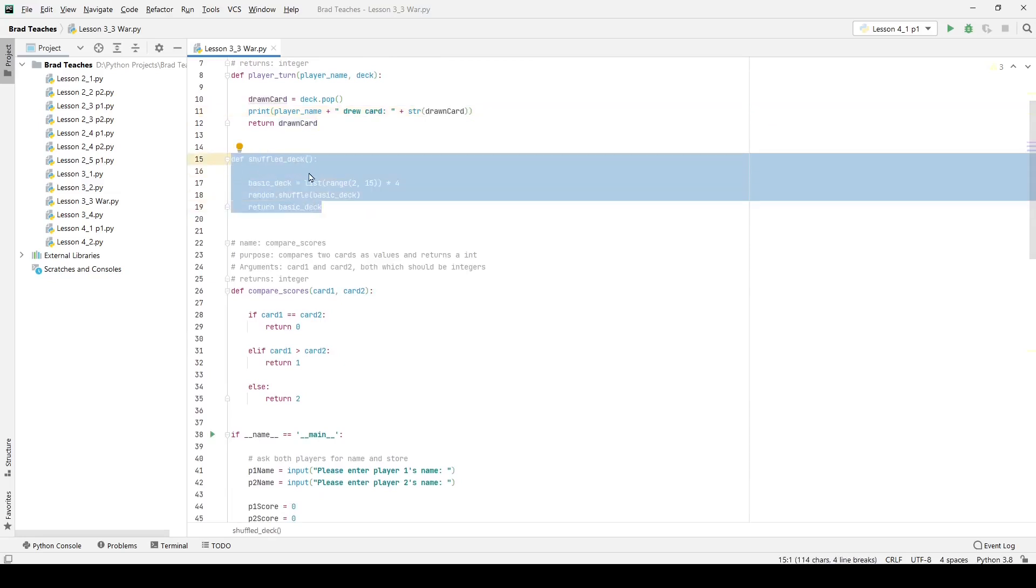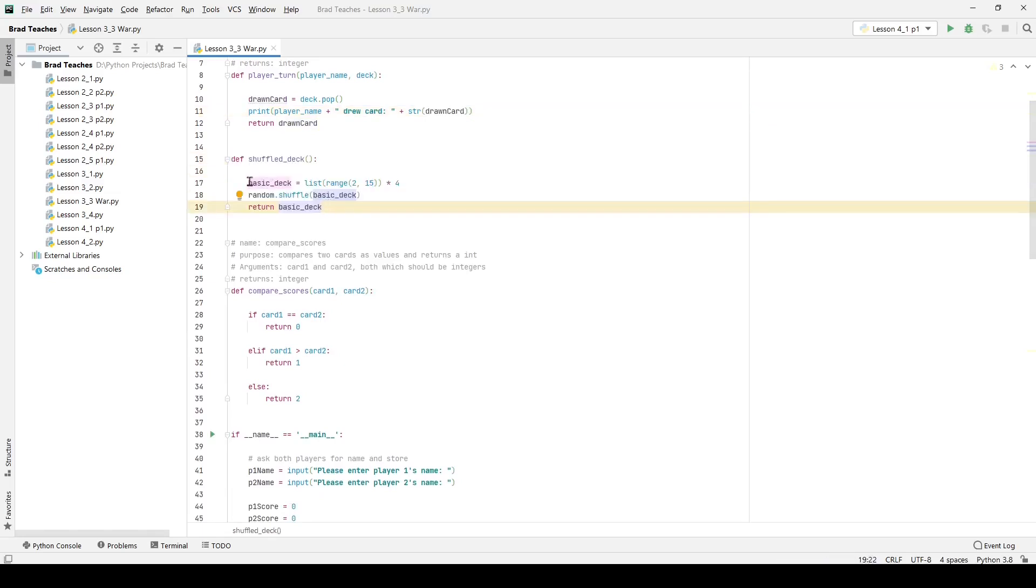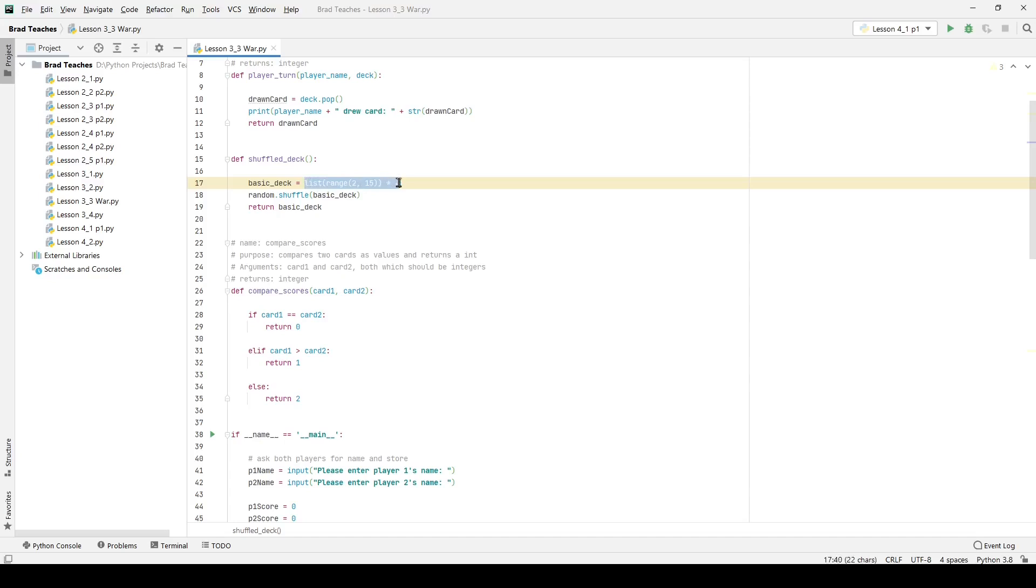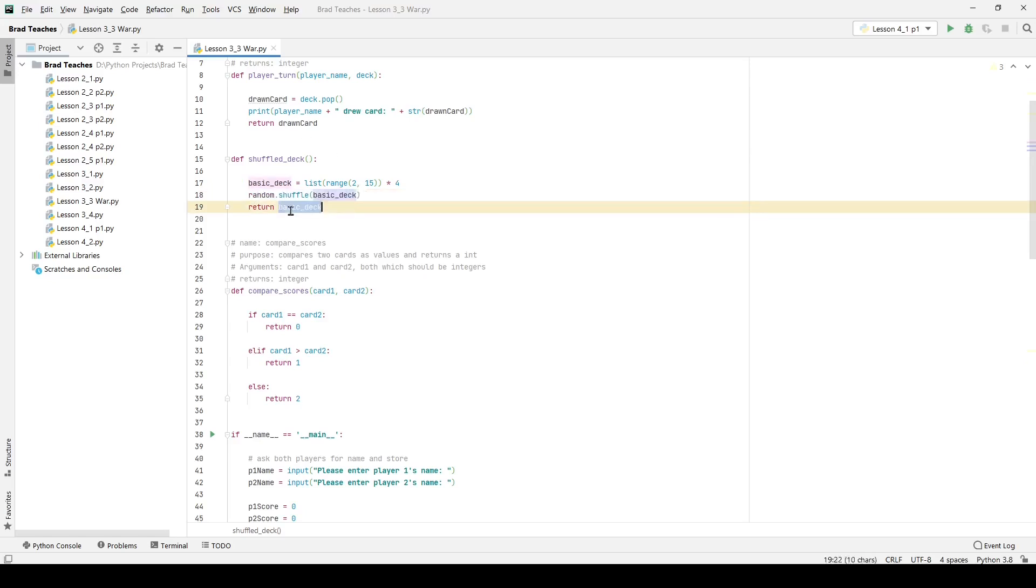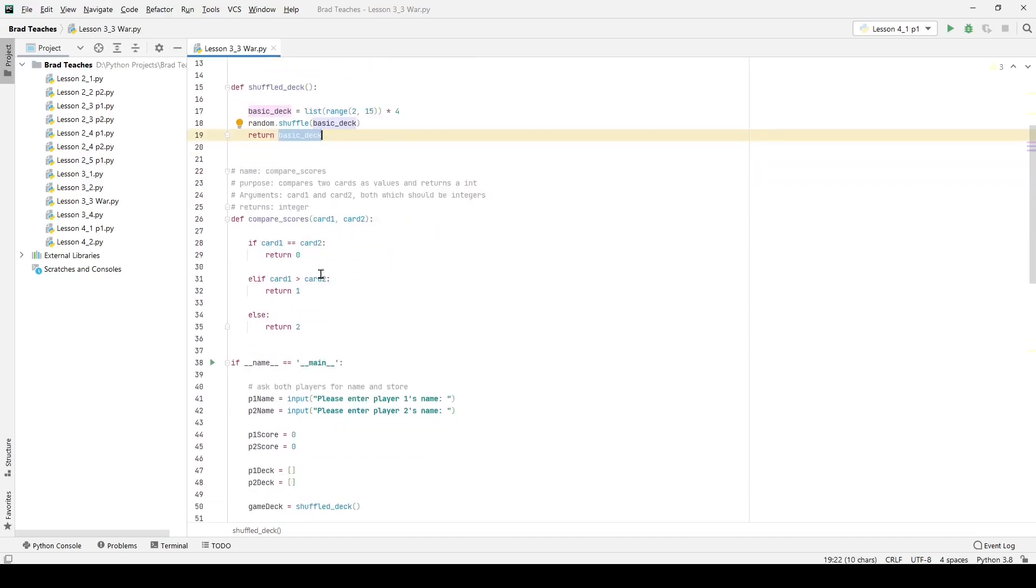My shuffle deck function is basically creating a variable for a basic deck. This is just a list that creates a bunch of random numbers for me. So it's random numbers 2 through 15 which gives me 52 cards because I'm doing that four times, and then I'm using the shuffle function. I'm putting basic deck in it and that shuffle function goes through and it sorts it randomly for me. Very useful and then I return the basic deck.